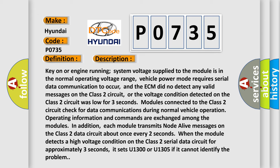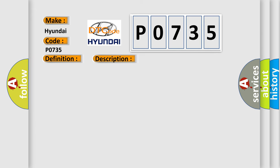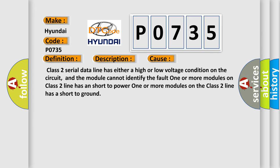This diagnostic error occurs most often in these cases. Class 2 serial data line has either a high or low voltage condition on the circuit, and the module cannot identify the fault. One or more modules on the Class 2 line has a short to power. One or more modules on the Class 2 line has a short to ground.